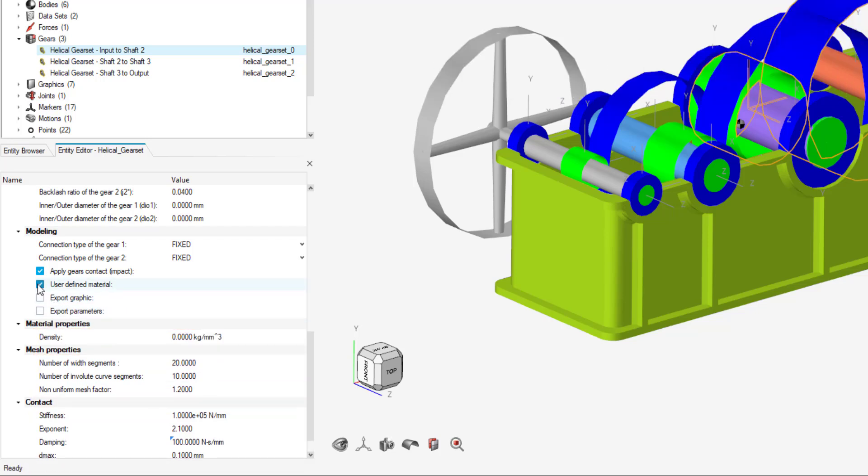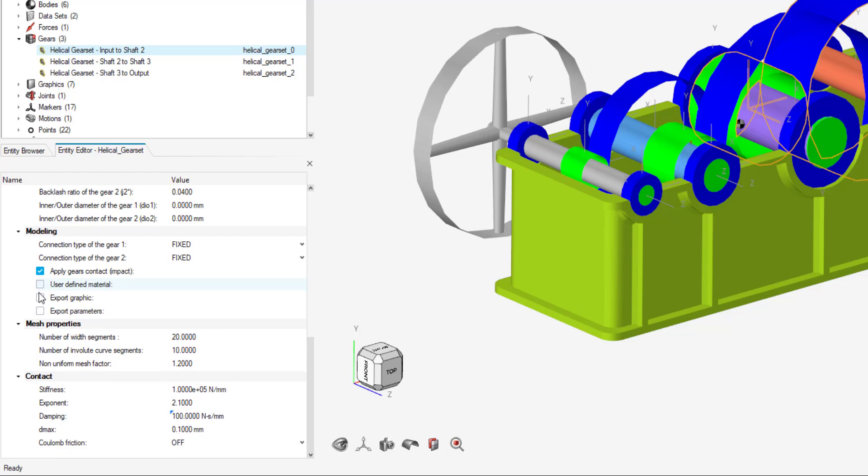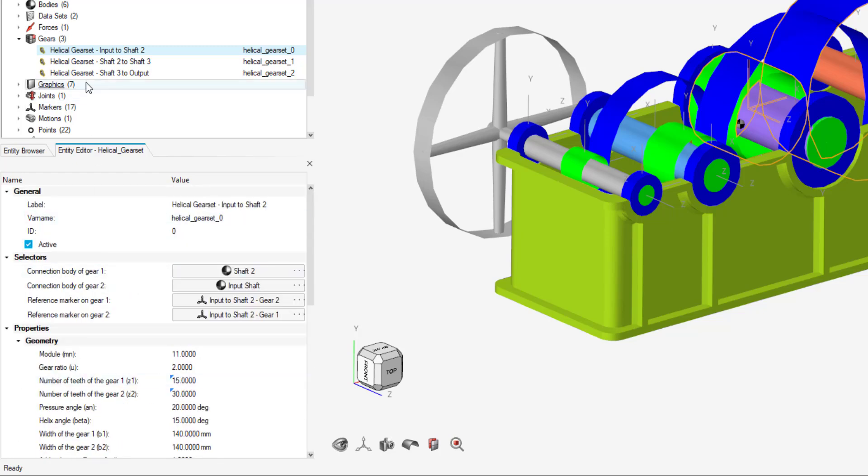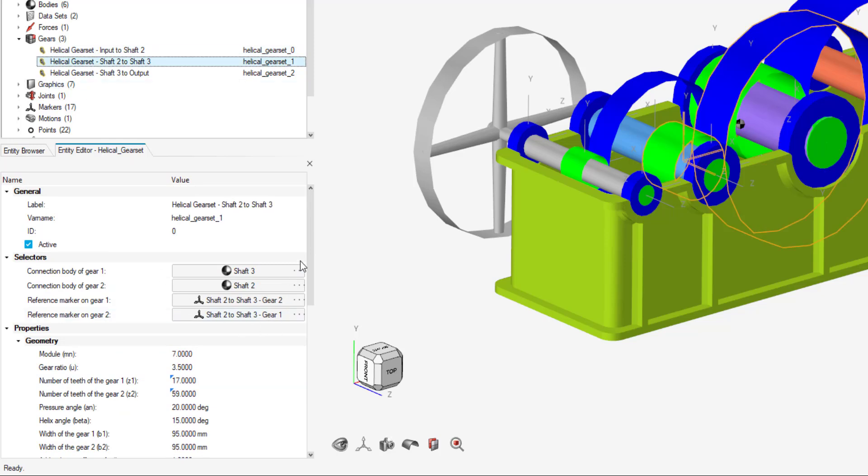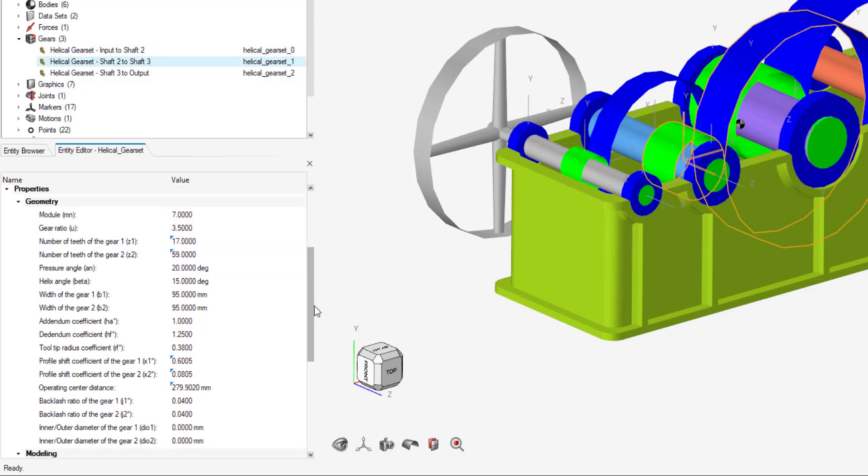We can also give our own user defined material. We can input some density. We can export the graphic and parameters. I'm going to leave those as default. I'm just going to go through the rest of them just to make sure they're all good.